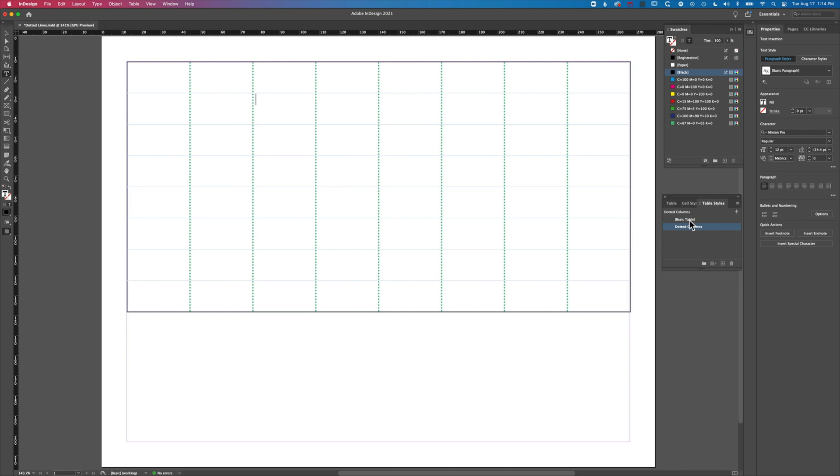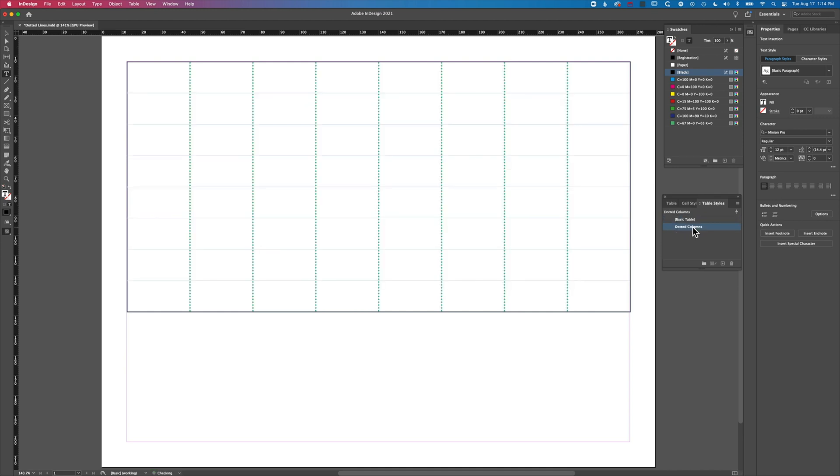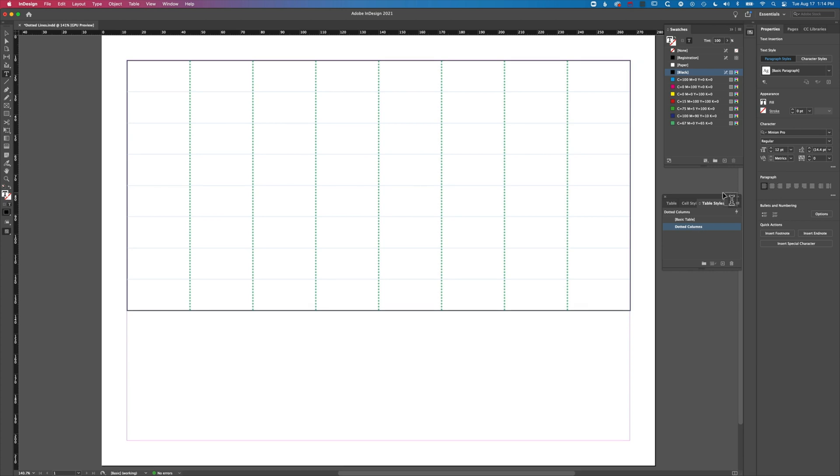We've got our basic table, but we can apply that dotted columns style to our other tables as well. As well as paragraph styles and character styles that you can use in Adobe InDesign, you can also save a table style which can contain all that formatting that you take your time to set up.